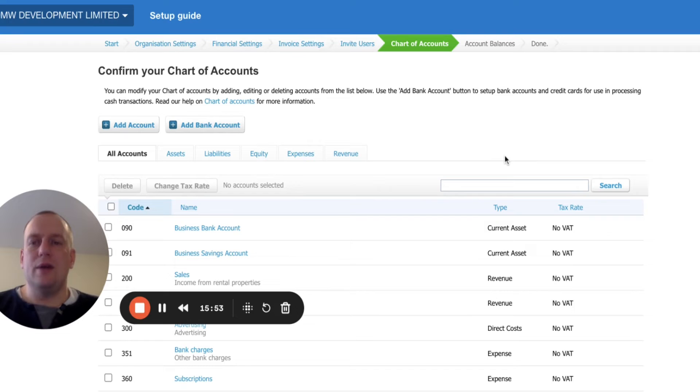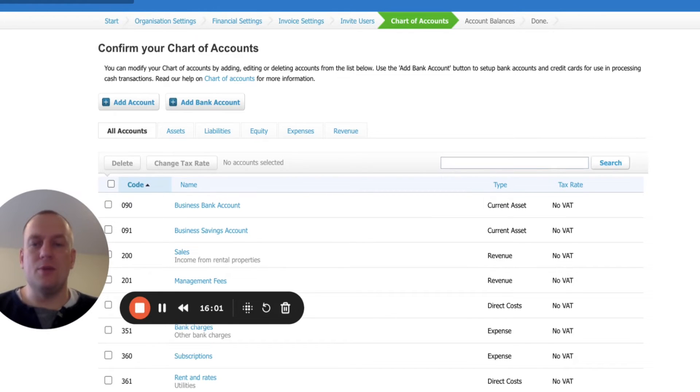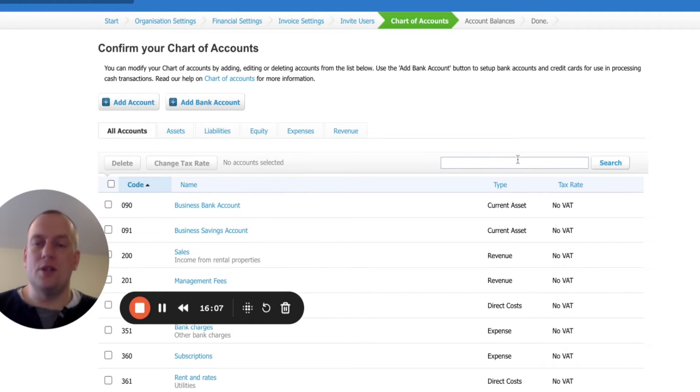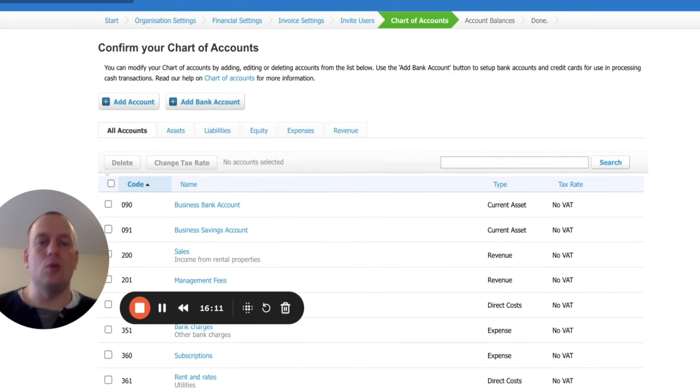It's going to ask us then to confirm our chart of accounts. Basically all of the chart of accounts that you need for property investment have been included in there. There might be something which I haven't come across before, which won't be in there. But there's an option in Xero to basically edit names of charts of accounts. So you can basically add new ones if you need to.